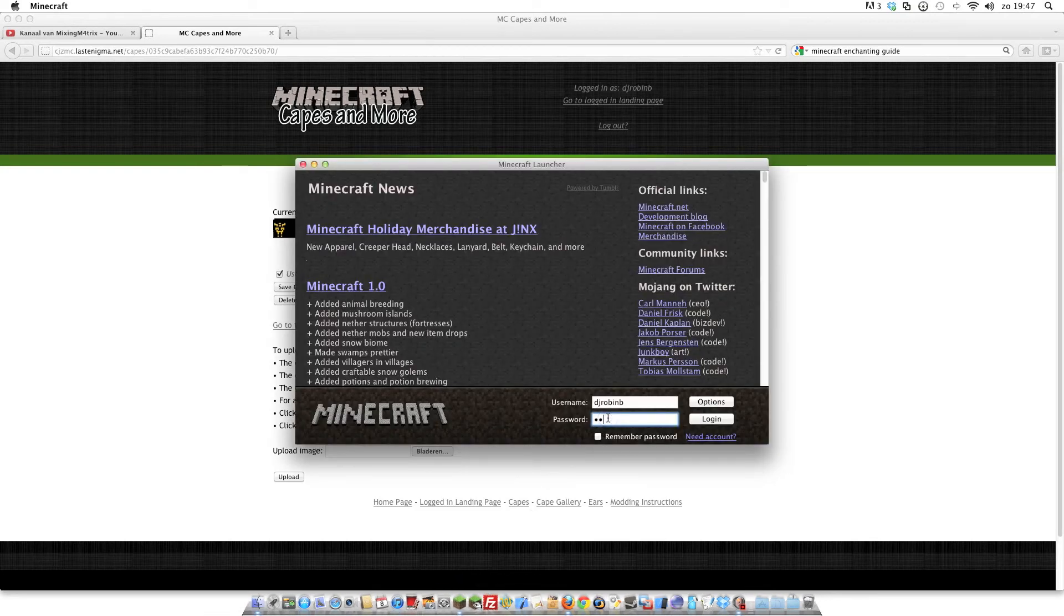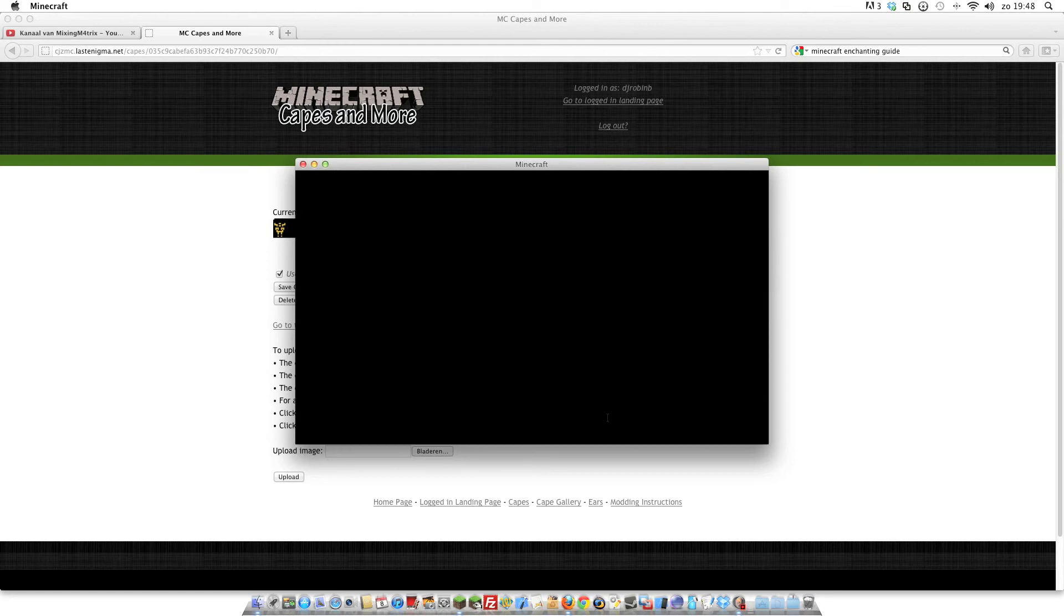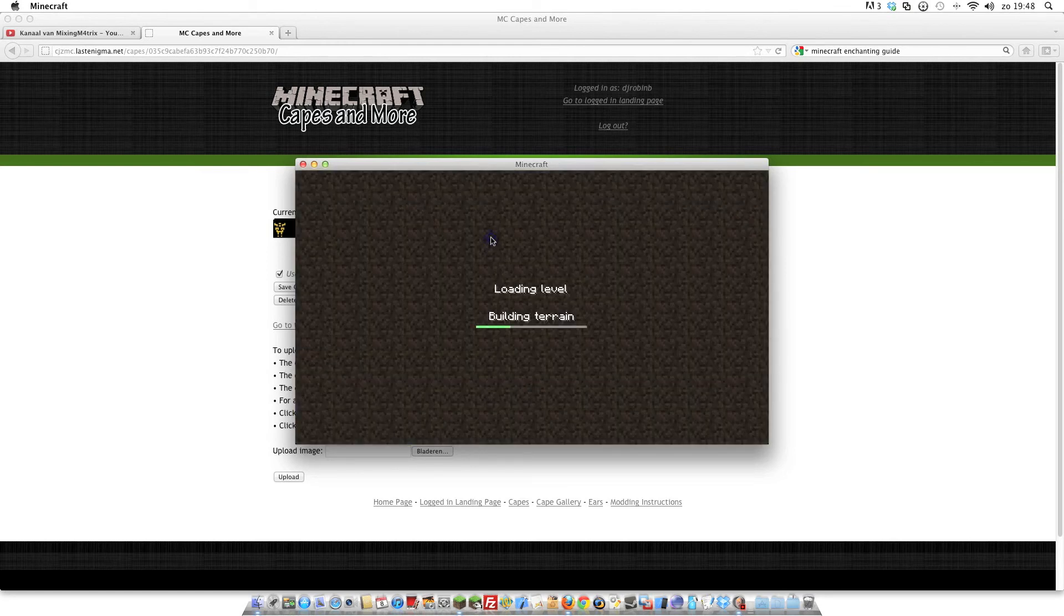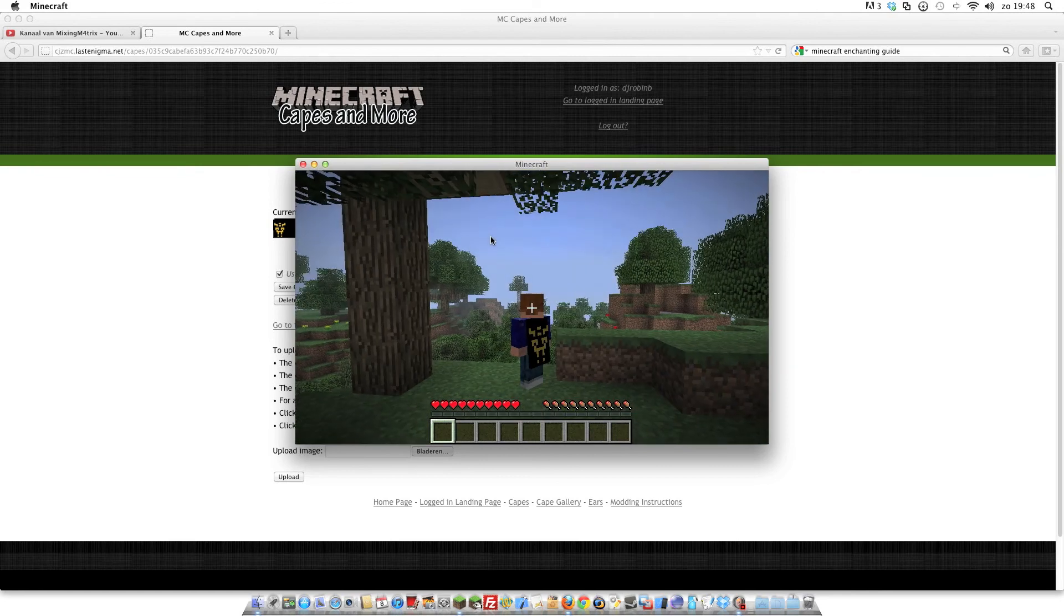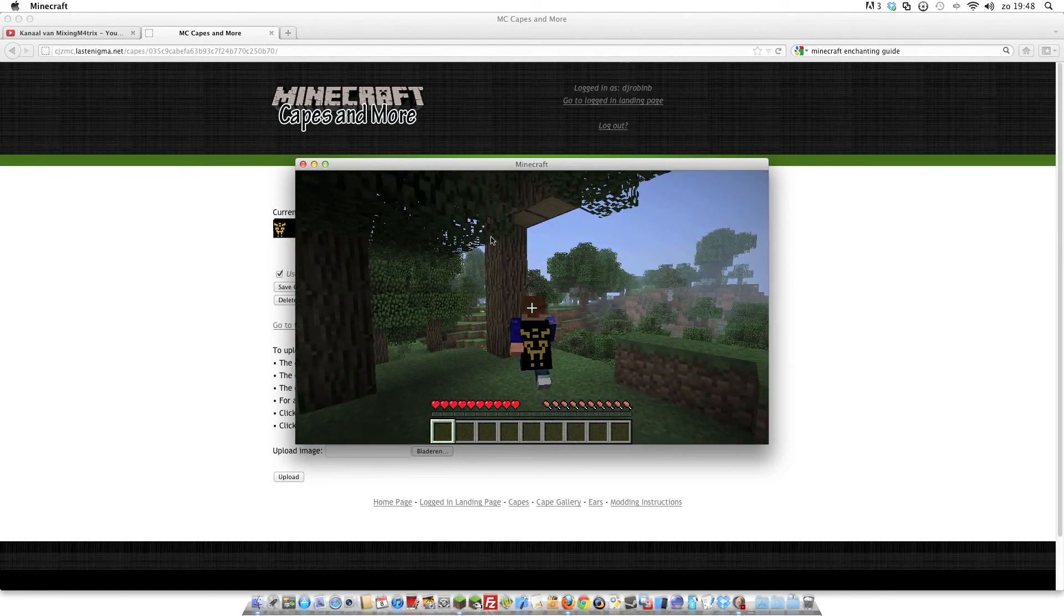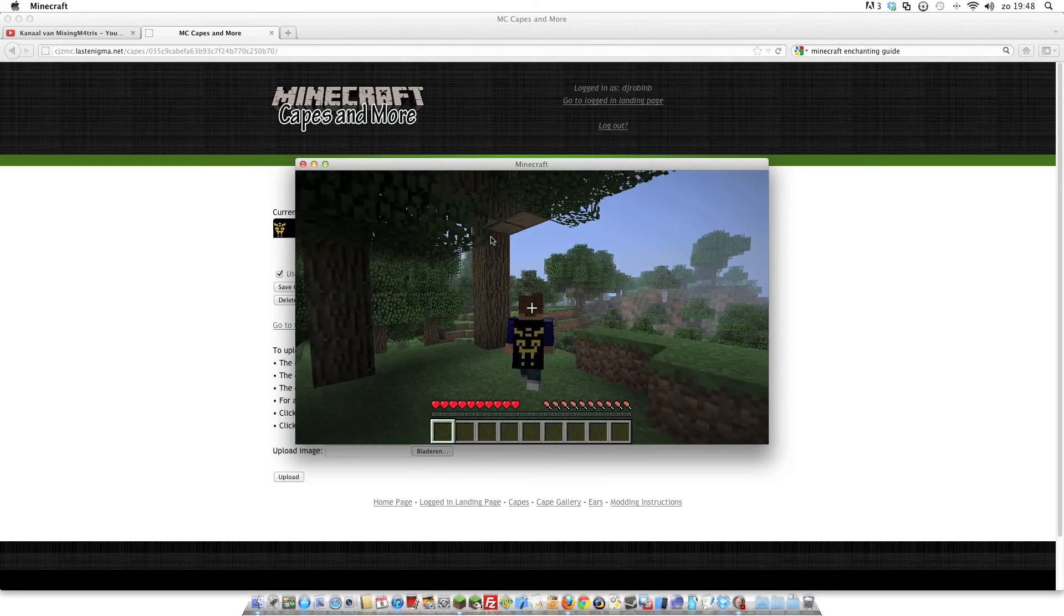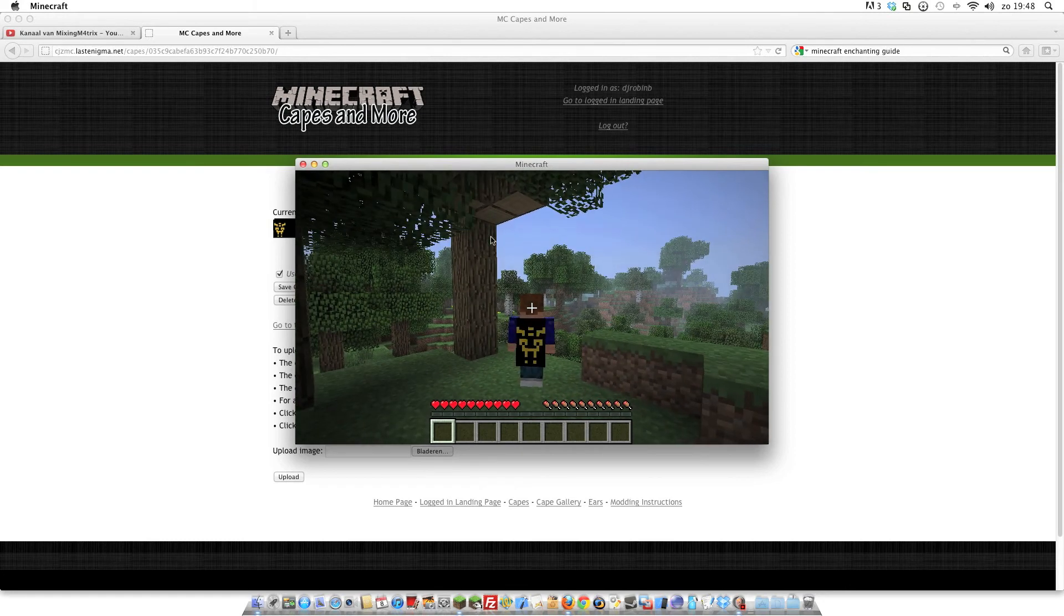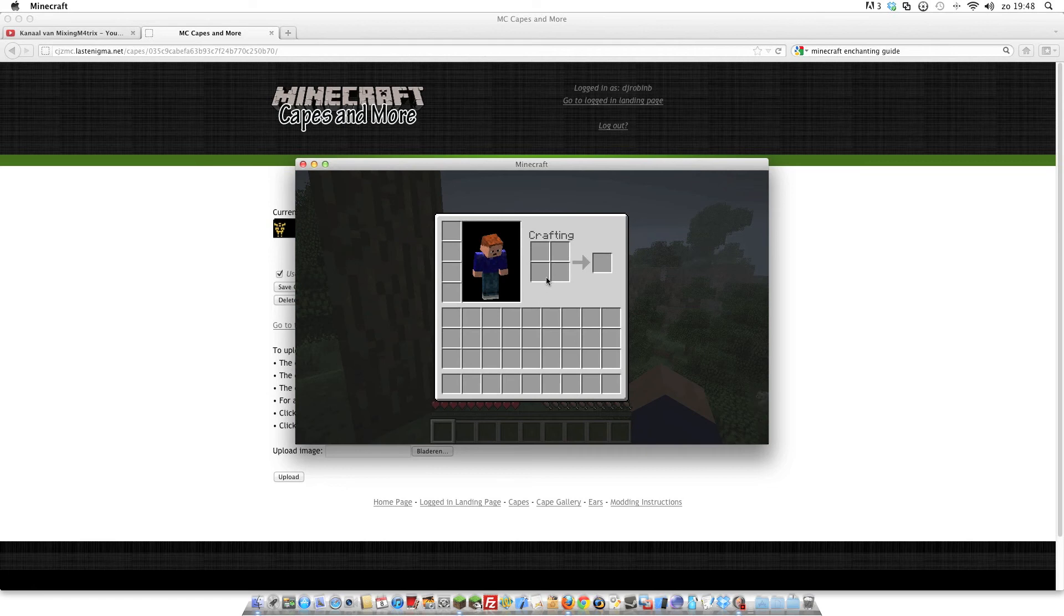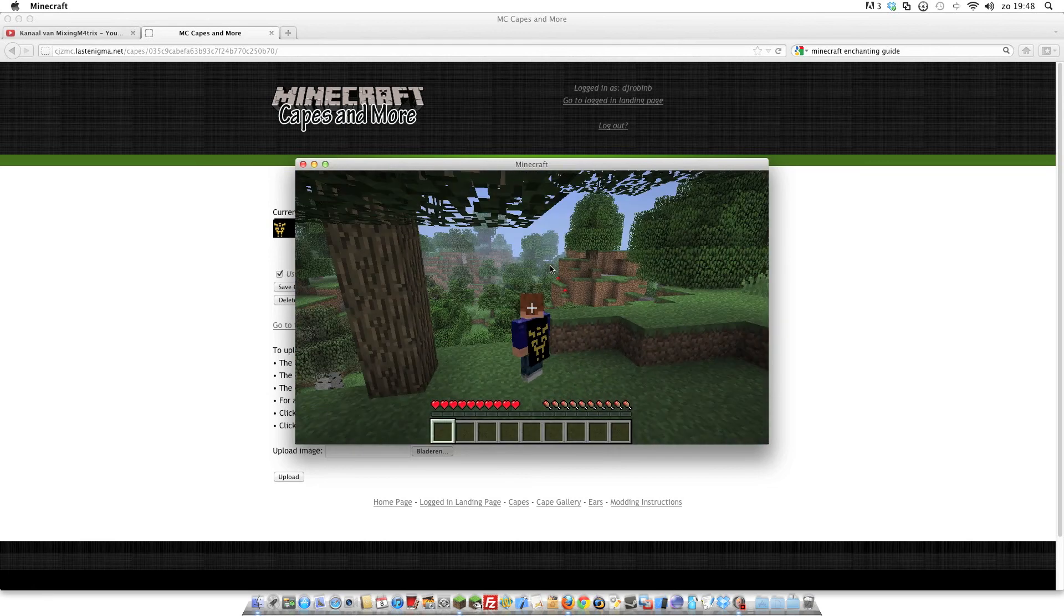Let's start up Minecraft, login, and just open a world. And you see you have your cape.